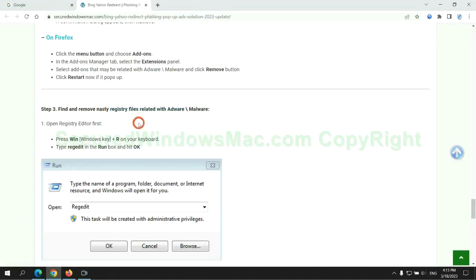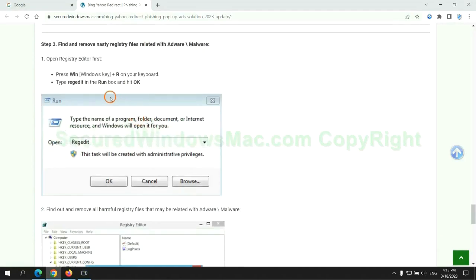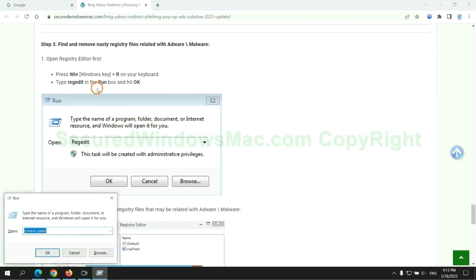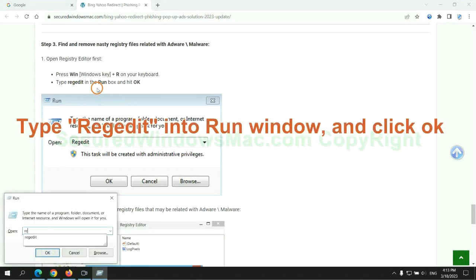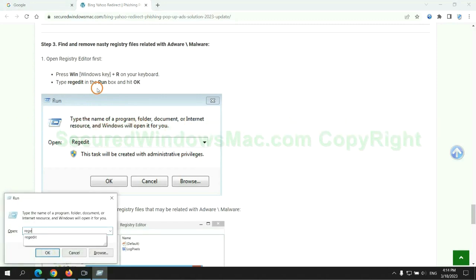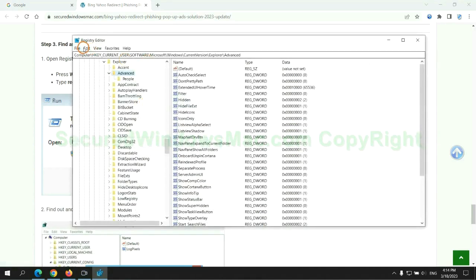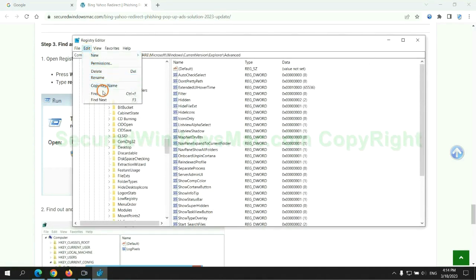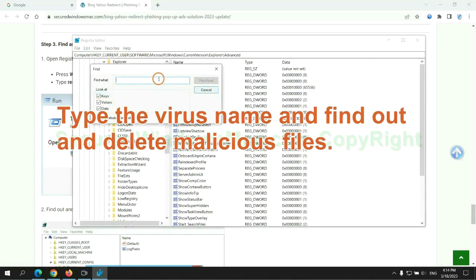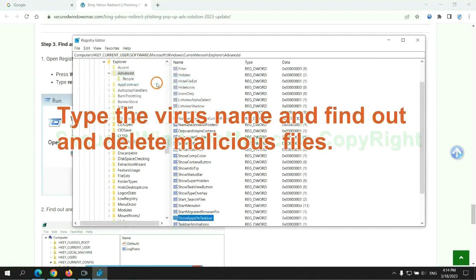Next, we need to remove nasty registry files. Type regedit into run window and click OK. Type the virus name and find out and delete malicious files.